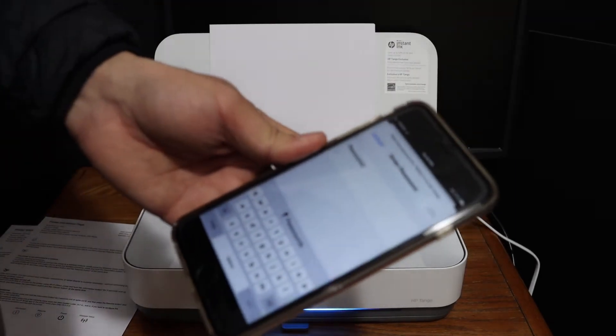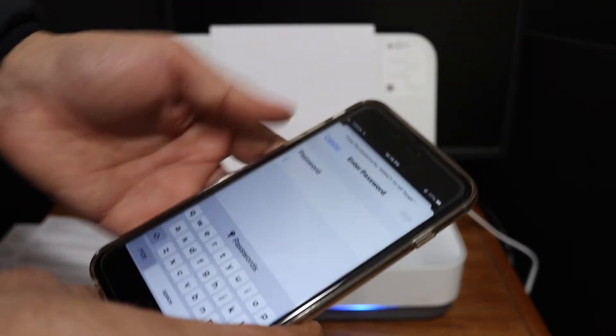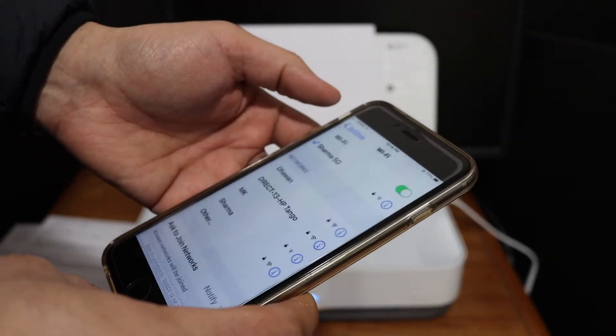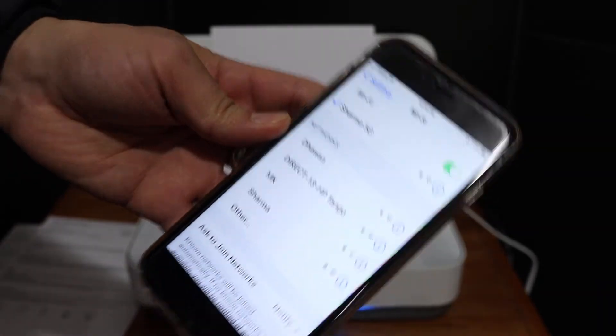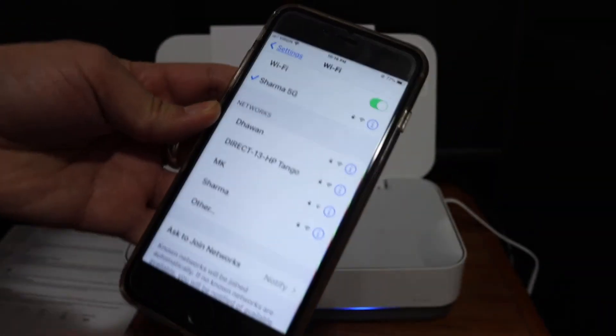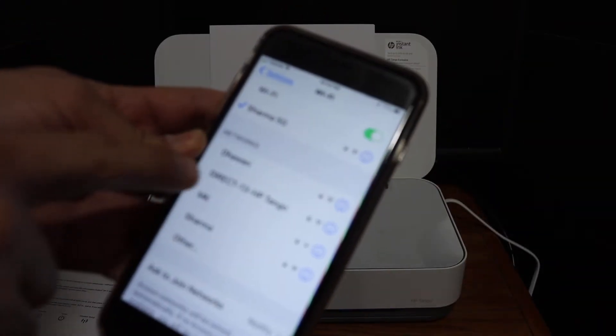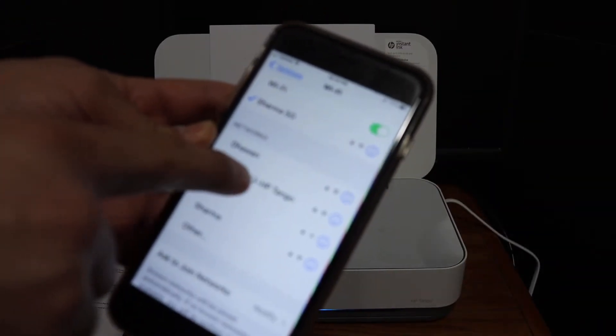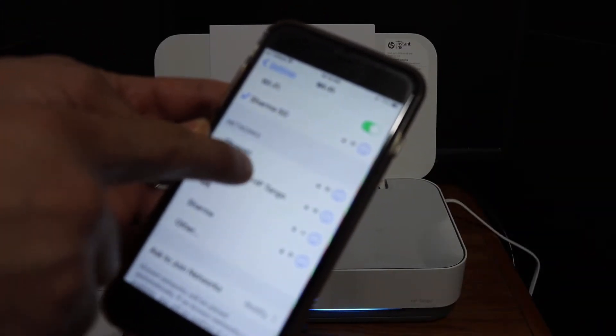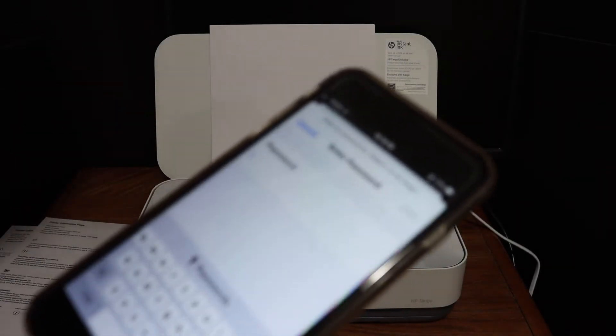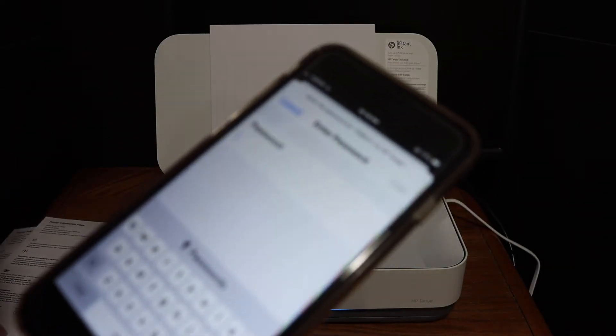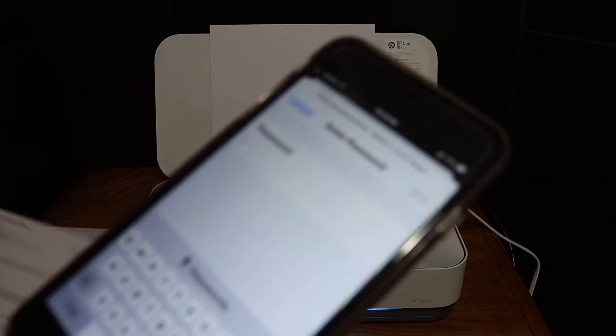For example, I have an iPhone here. In the Wi-Fi setting, look for the direct HP tango, click on that. Now enter the password as it is written on the sheet.